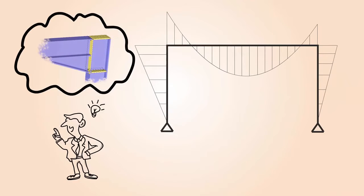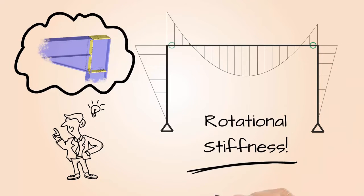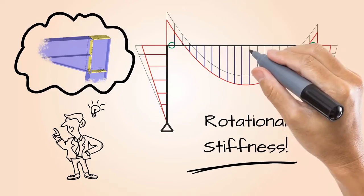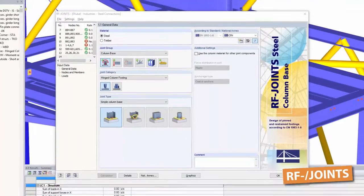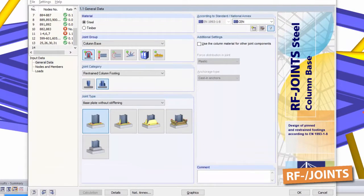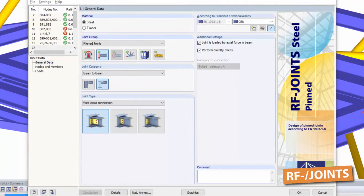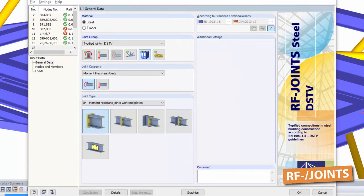Use our add-on modules, joints and frame joint pro, to determine the necessary rotational stiffnesses. Use joints to design all common pinned and moment resisting beam-to-beam and beam-to-column connections.